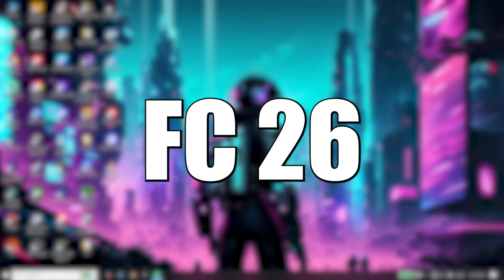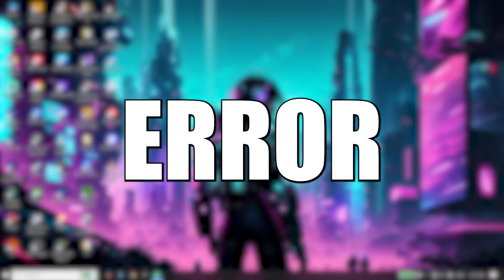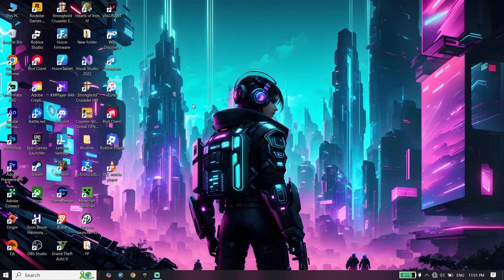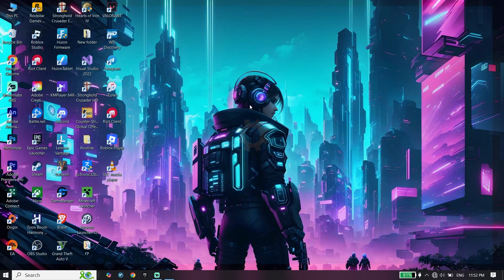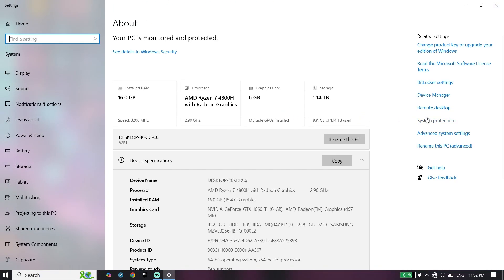Here's how to fix FC 26 Direct X function error. Let's get started. First, right-click on This PC, click on Properties, then click on Advanced System Settings.